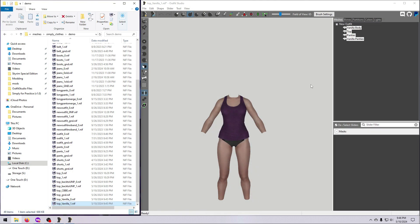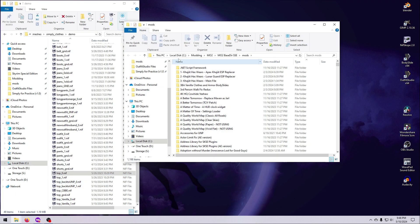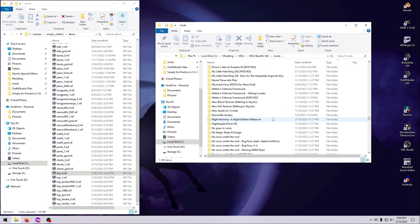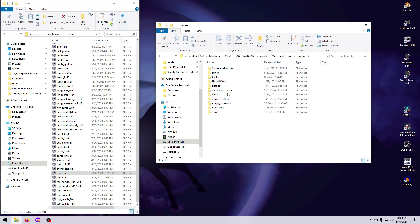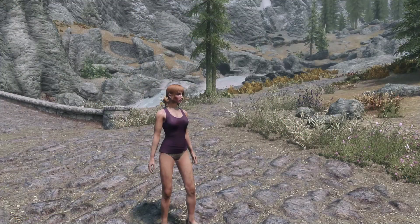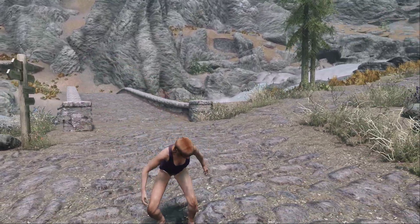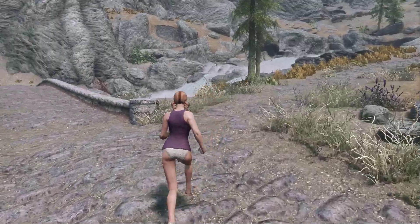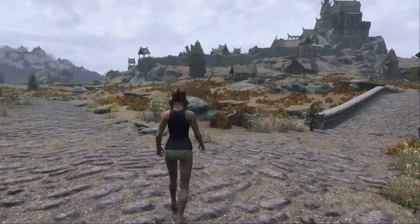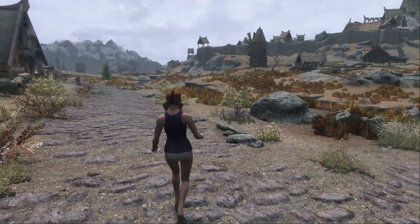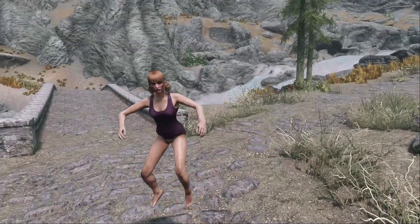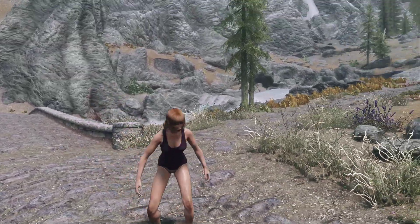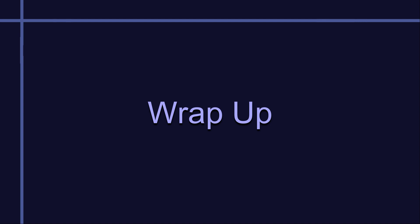Save both of the nifs, put them into a mod using exactly the same file path and file names as the original, so they will overwrite the old meshes. Then jump into Skyrim to test. Take note of anything that needs fixing, and come back into Outfit Studio to tweak as necessary.